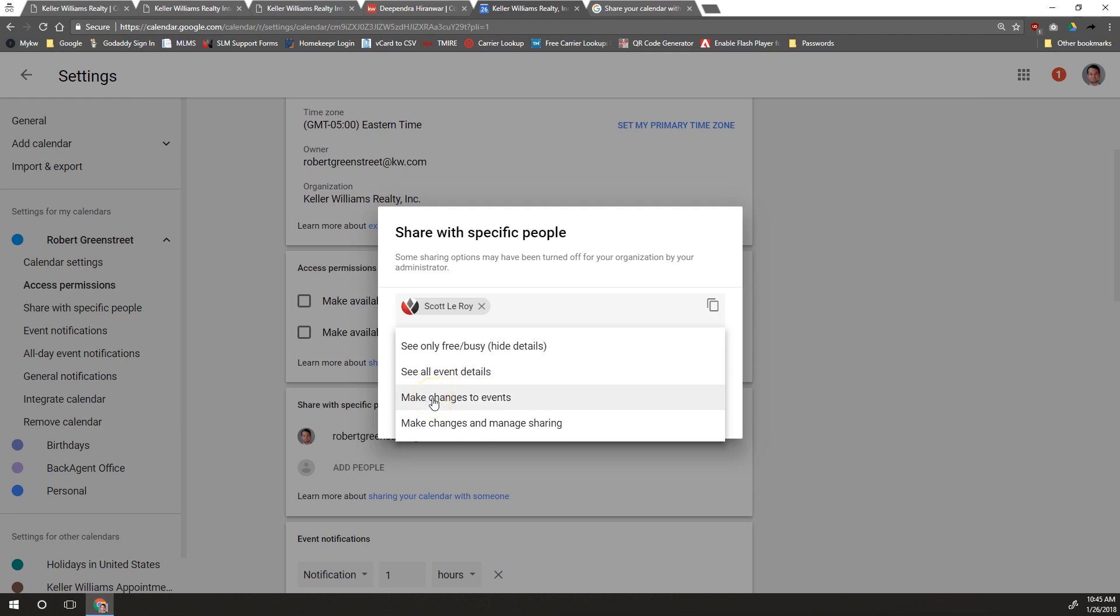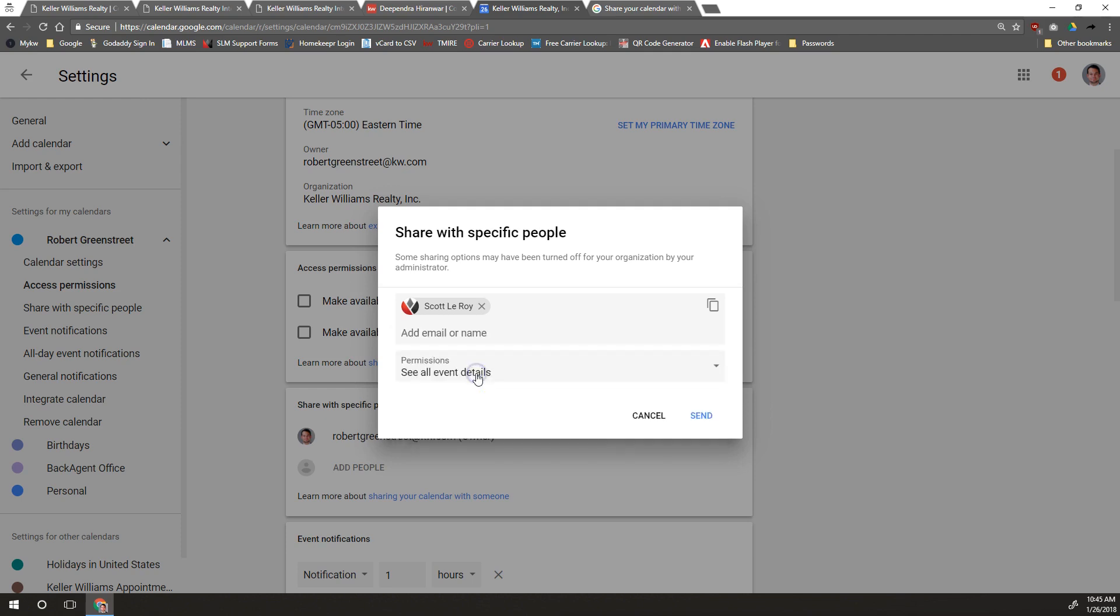But if you're sharing this with maybe an assistant, an executive assistant who manages your calendar for you, you probably want to share it with make changes to events. And then if you really trust them, you can share it with make changes and manage sharing. We're just going to do see all event details here and then click send.